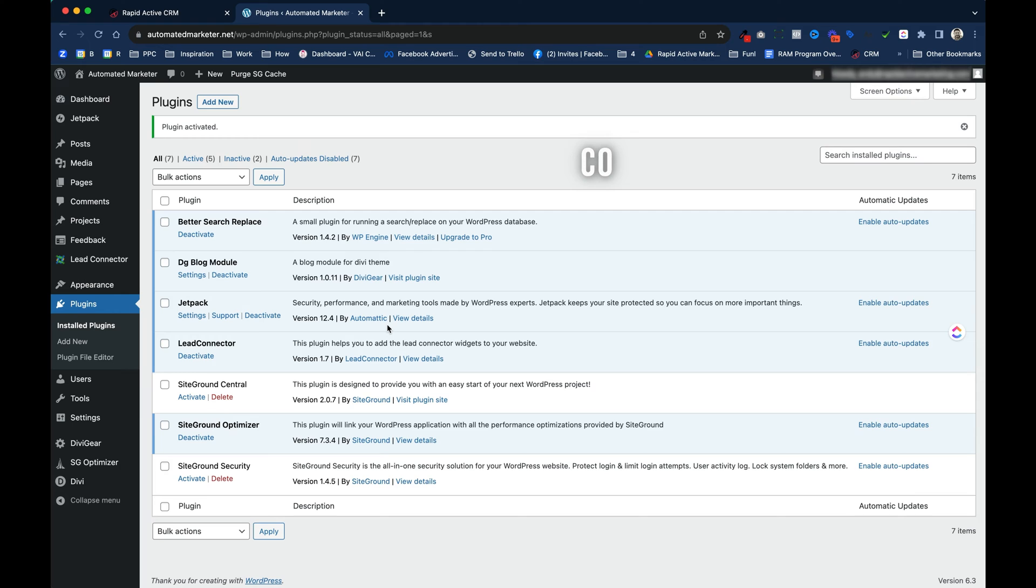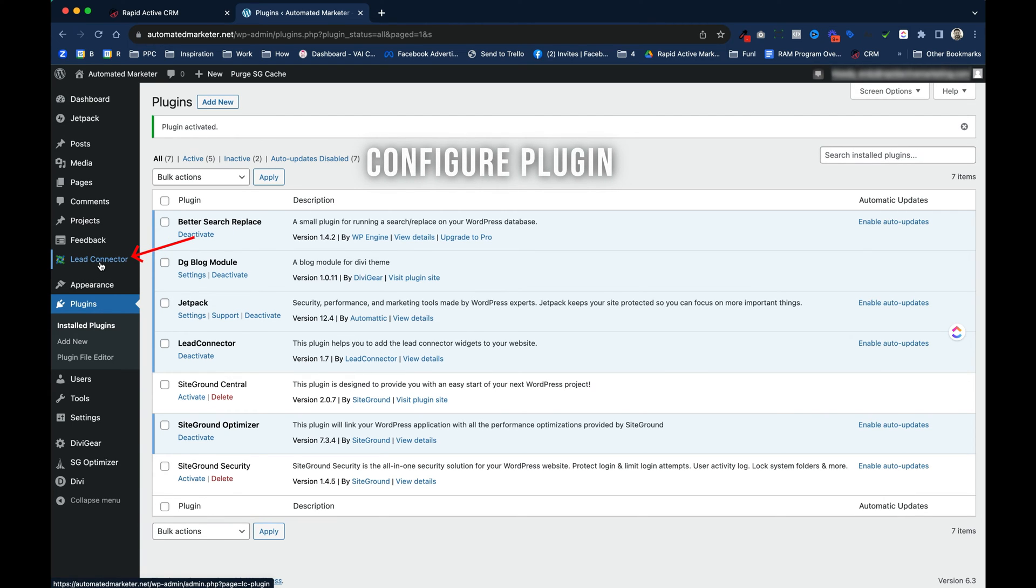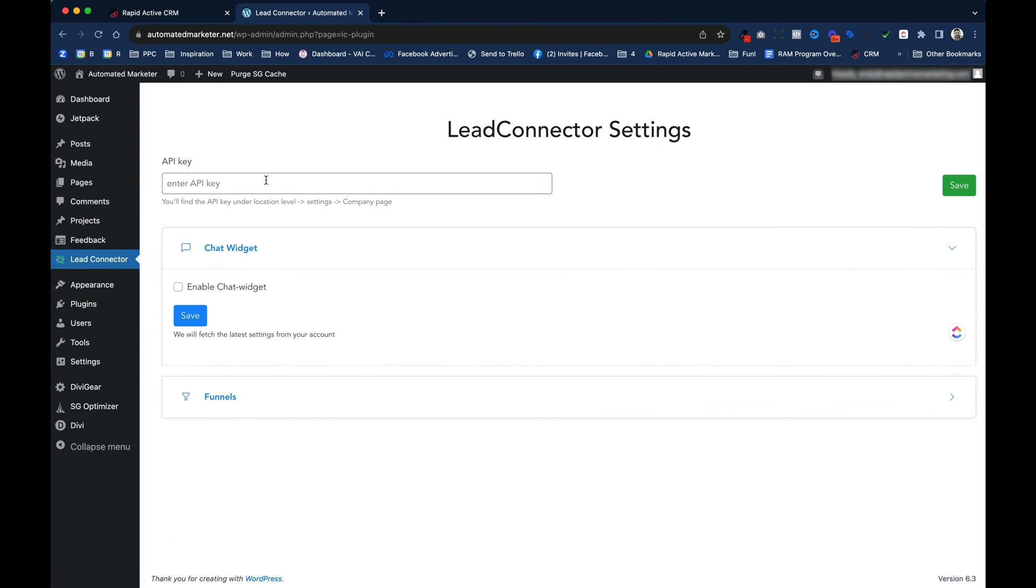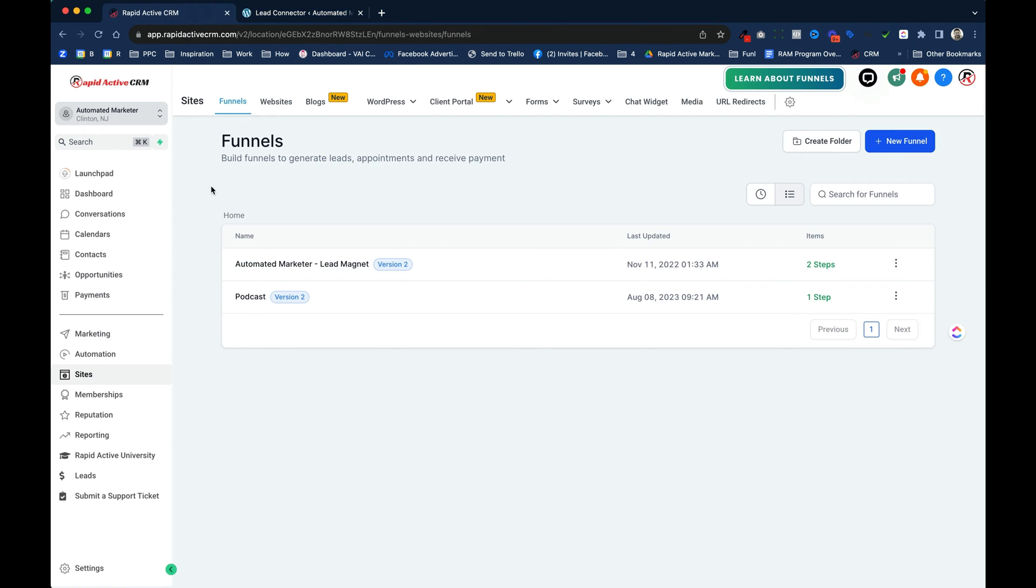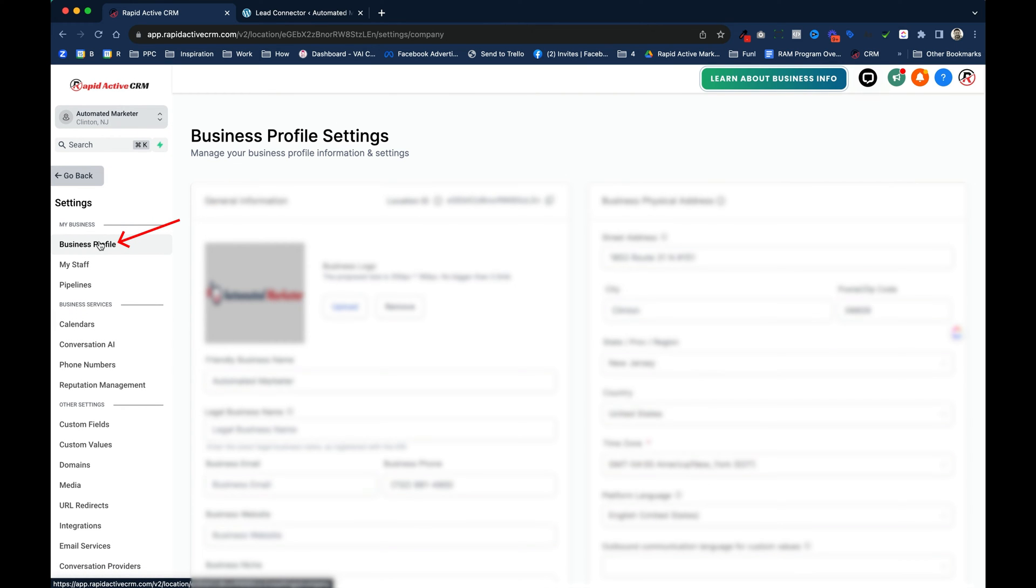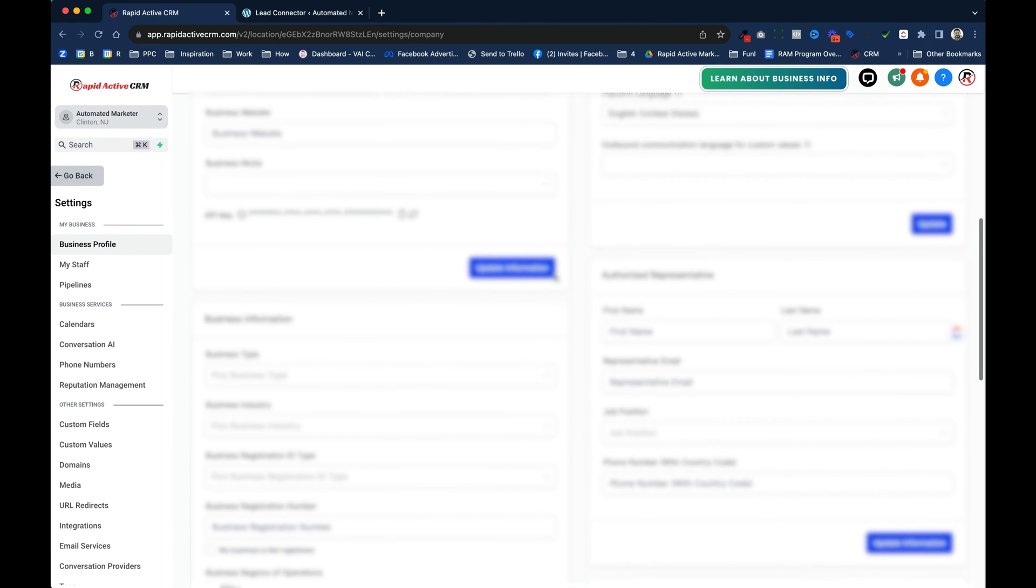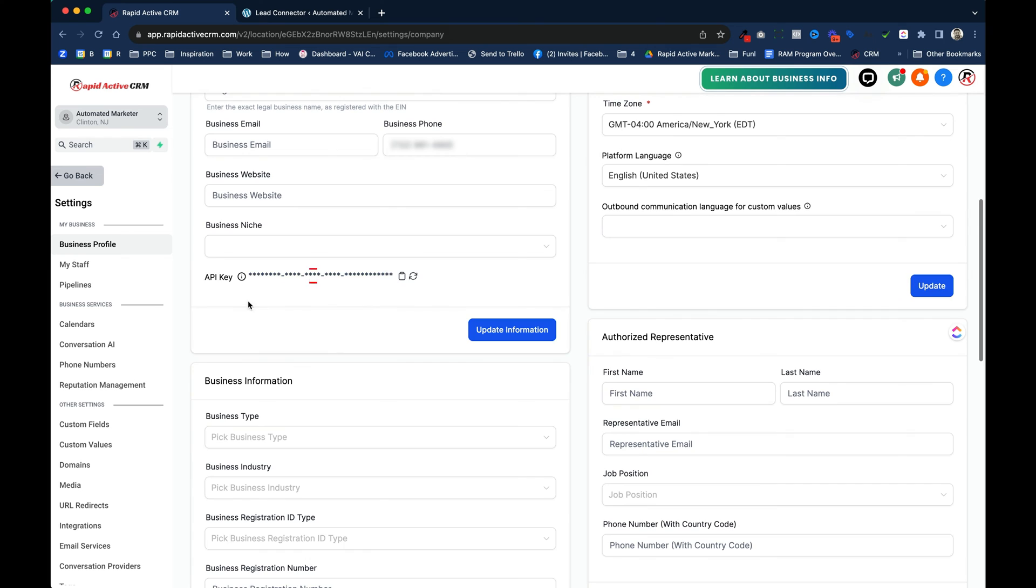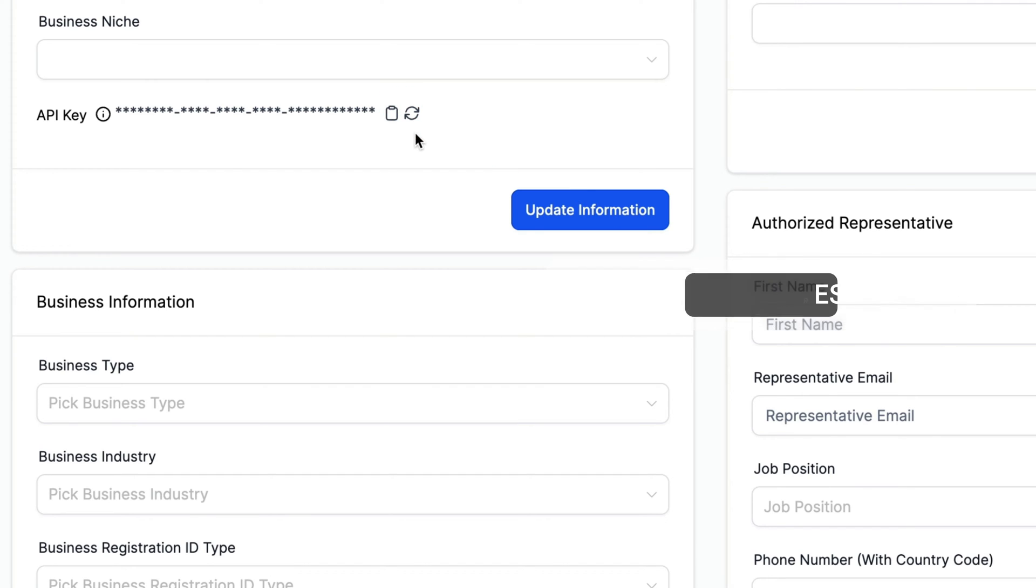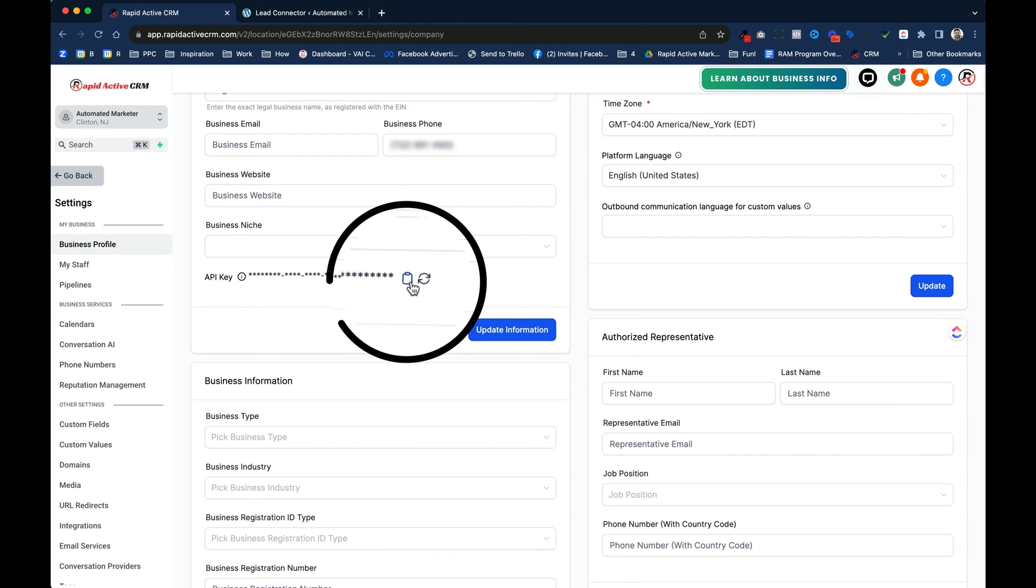Now we've got to configure it. All I need to do is on the left hand side, go to lead connector. Now I have to enter in some information. So I'm gonna go into Go High Level, I'm gonna go to settings, and then I'm gonna go to my business profile. If you scroll all the way down to the bottom, right over here you're gonna see your API key. Now there's two buttons here. The first one is to copy, and the second one is to refresh. Only use the refresh if you want something new. If you have this installed inside of another WordPress website, and you click that refresh, it's no longer gonna work. So now we're just gonna copy this by clicking on this little notepad here.